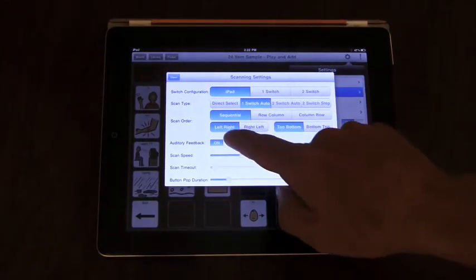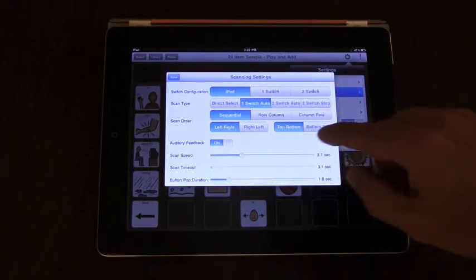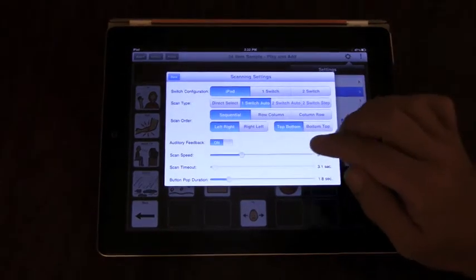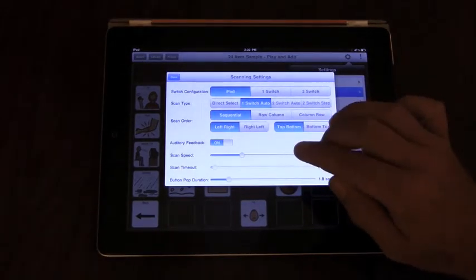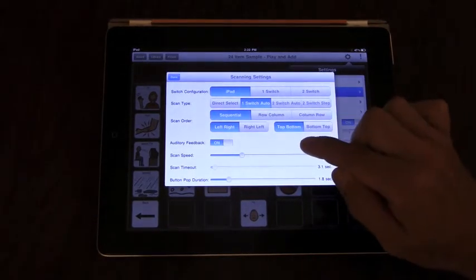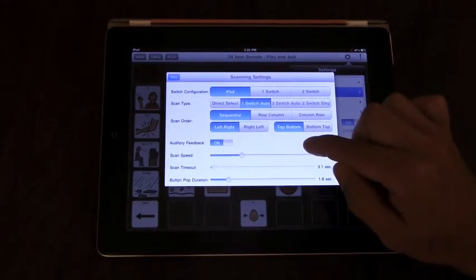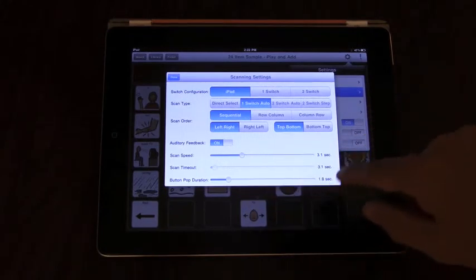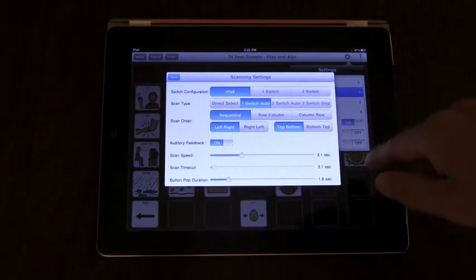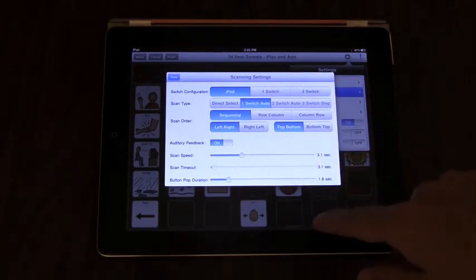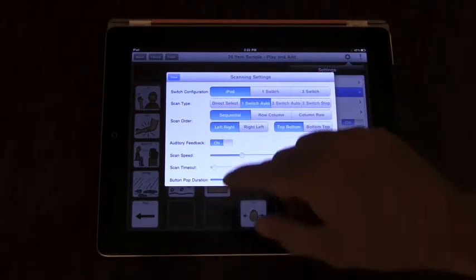Auditory feedback is a text or recording that's separate from the spoken text or recording so that you can have a separate message to feedback while scanning.